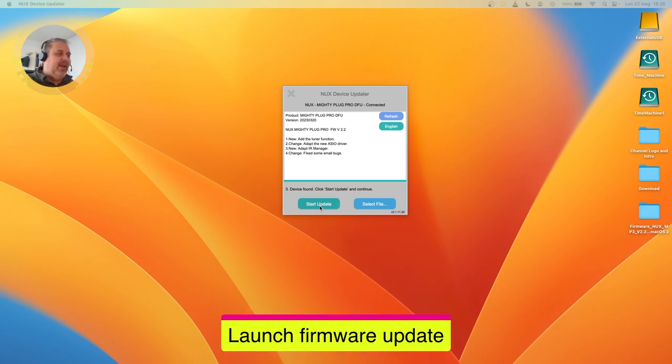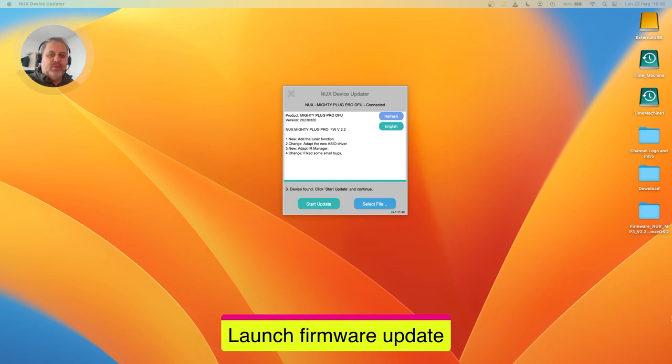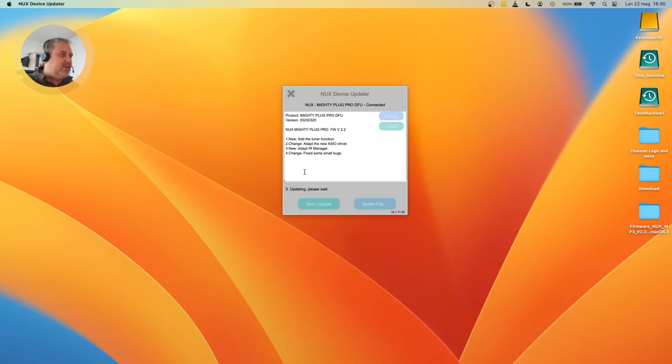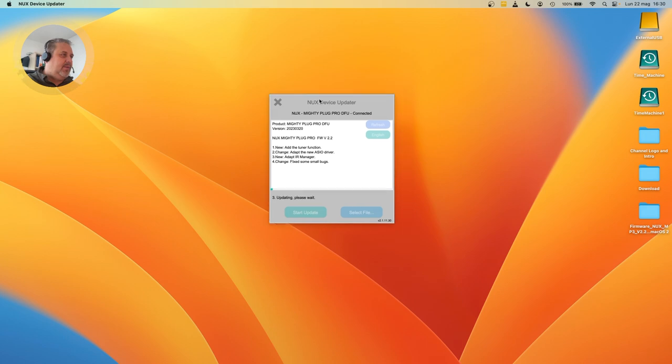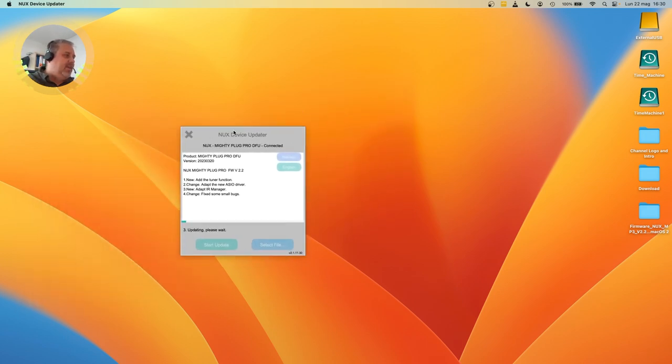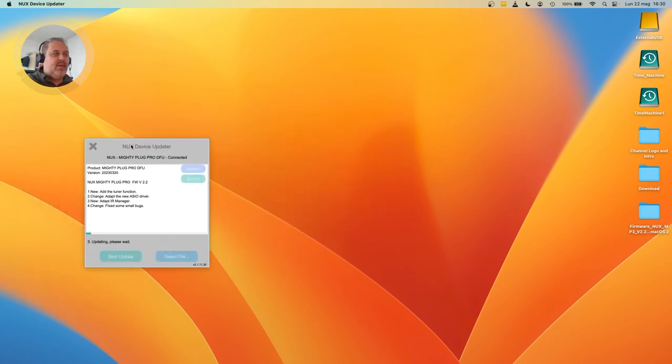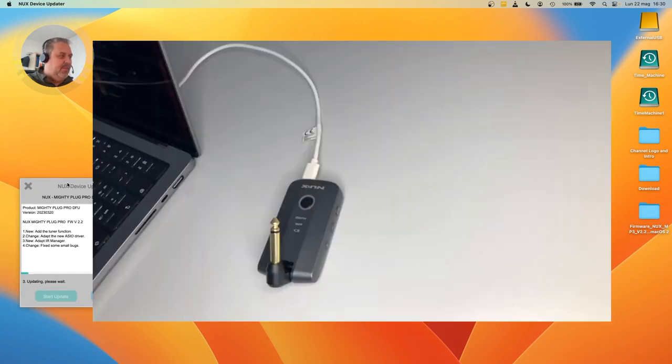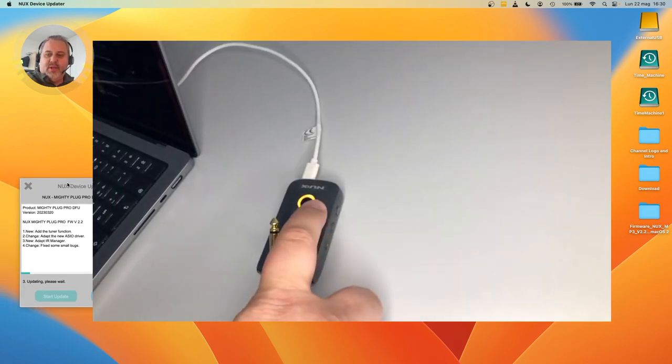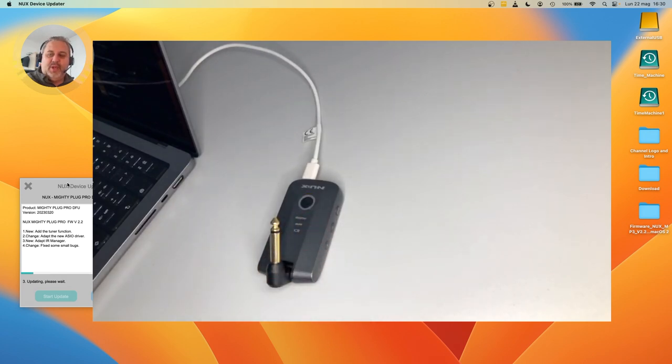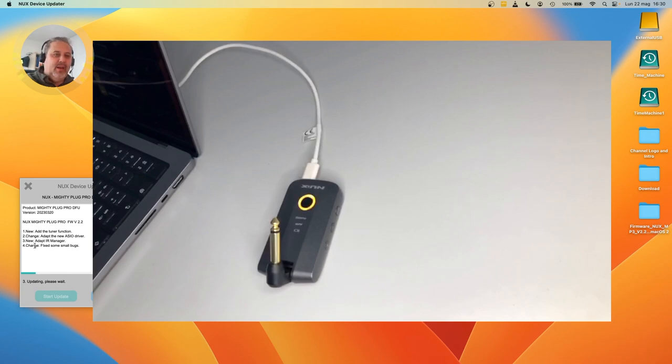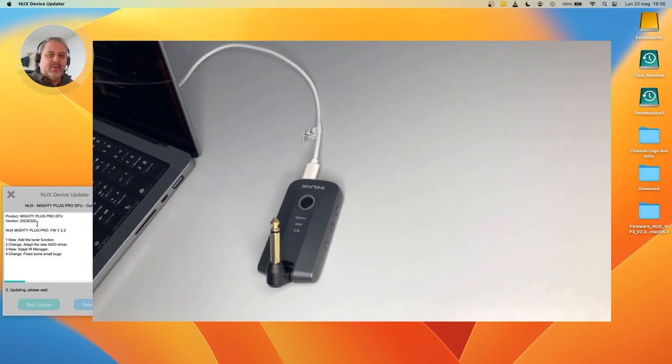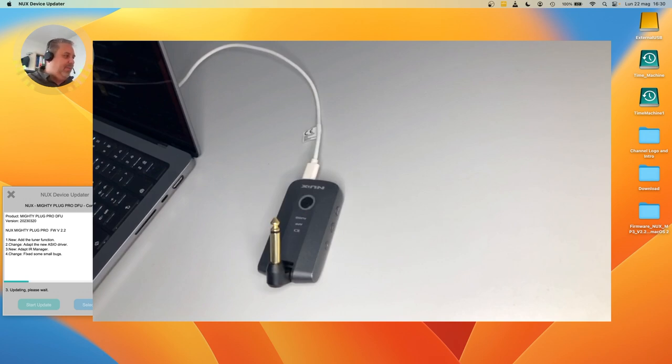We can launch the firmware update. You see that now the button start update is no more grayed out, so we can now press it and see what's happening. Updating, please wait. You see the color changed, from blinking blue became yellow. Now it's flashing while a bar is going on in the device updater software, scrolling up, so we can see what is happening.